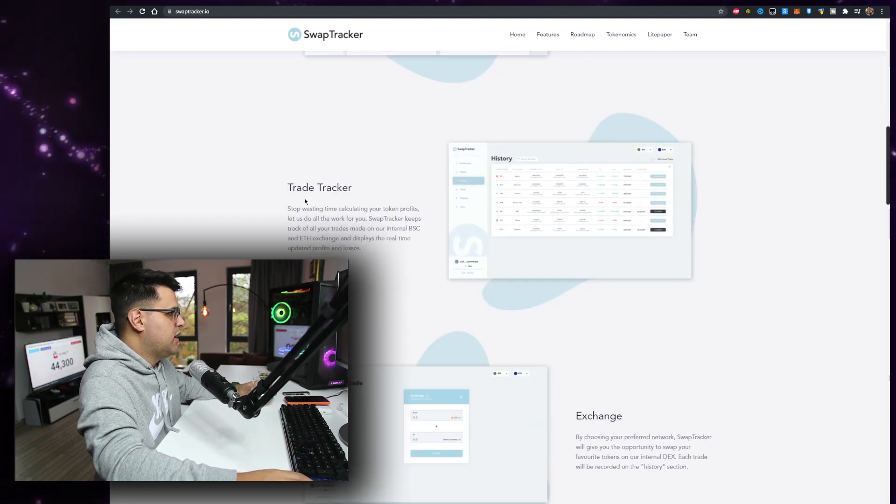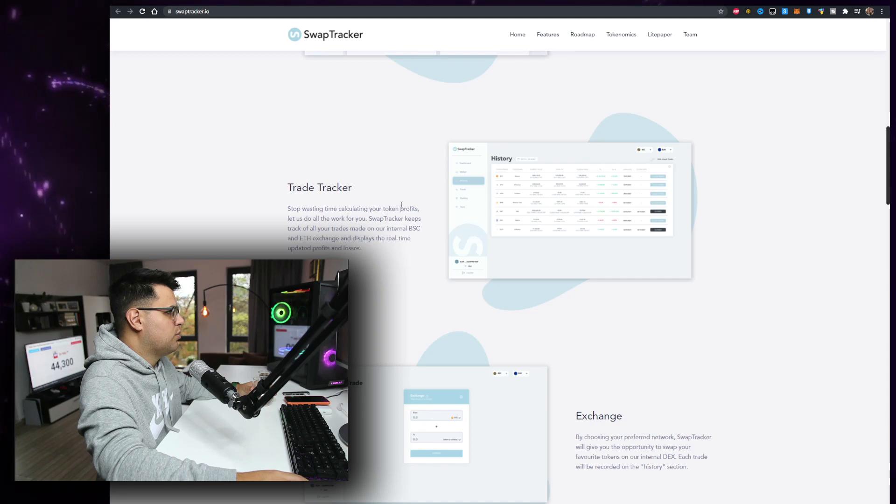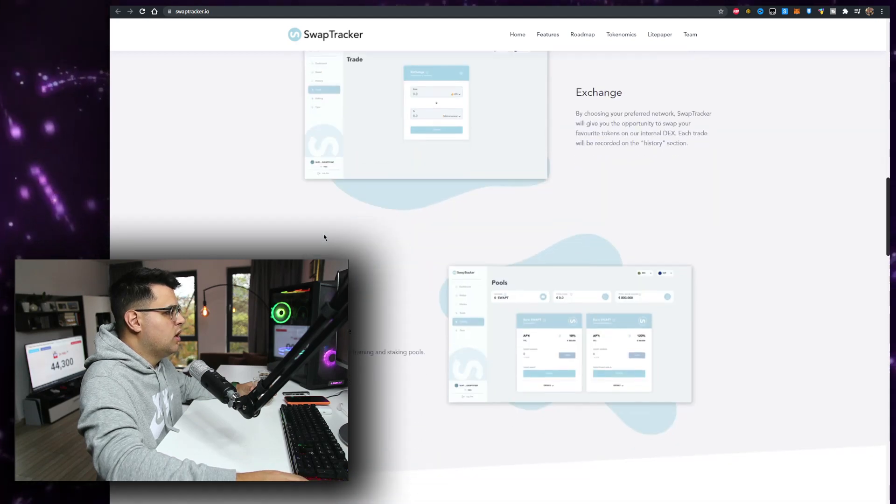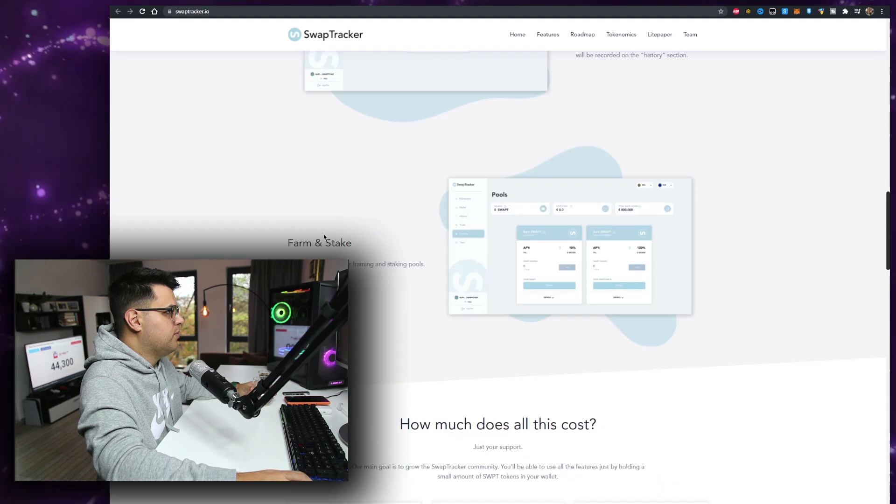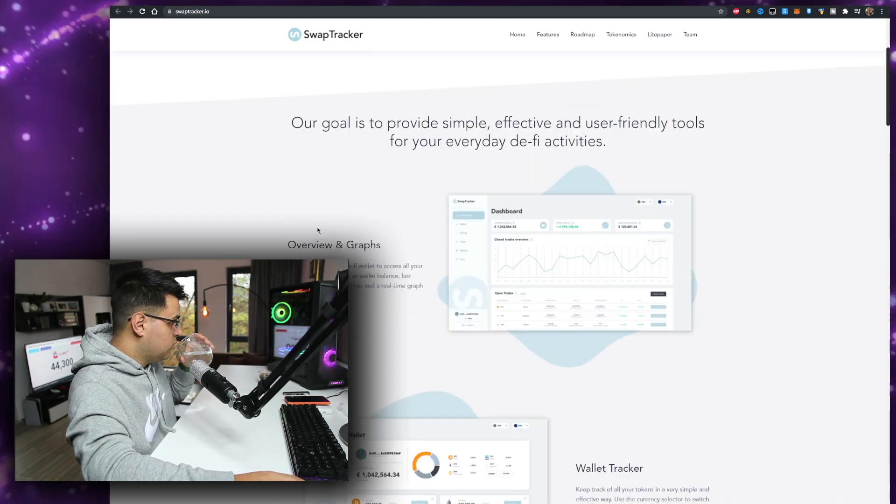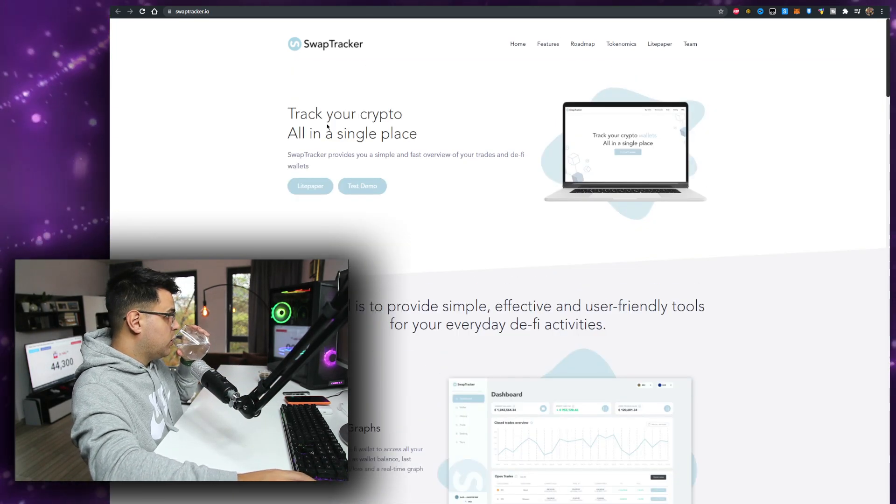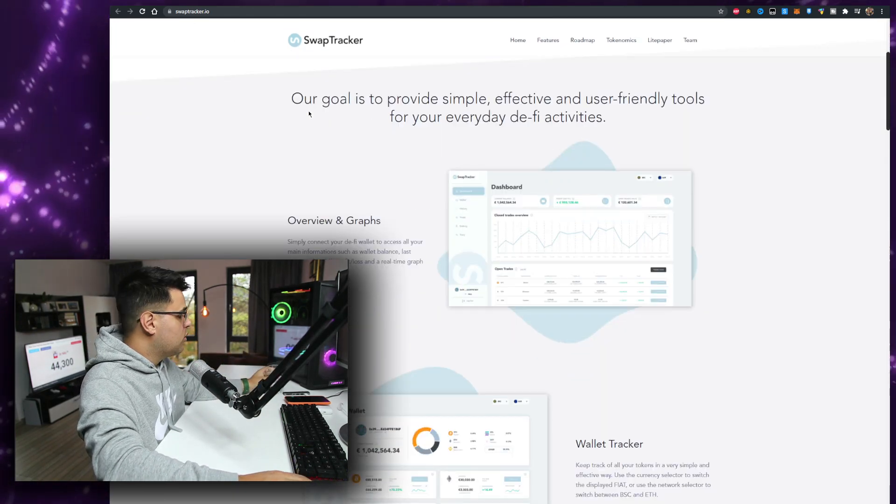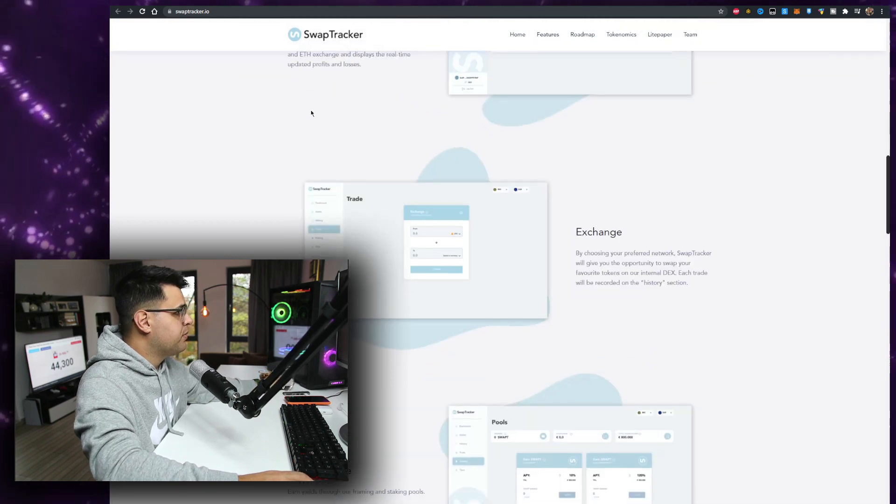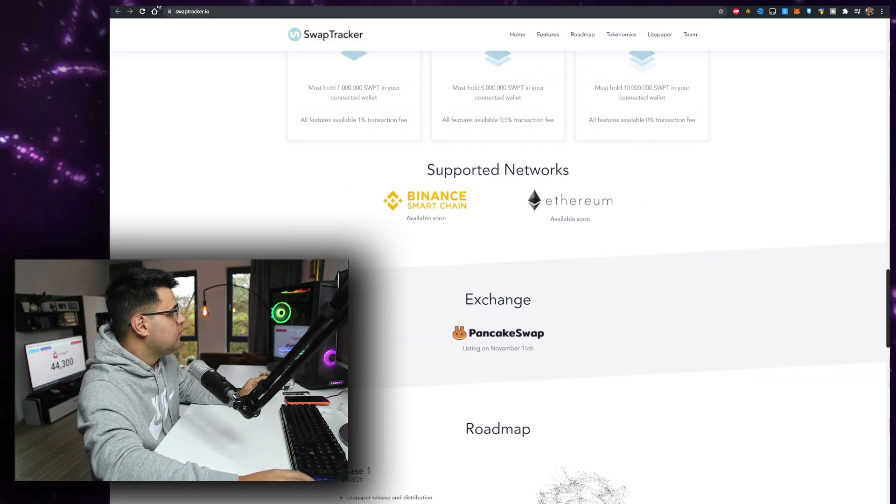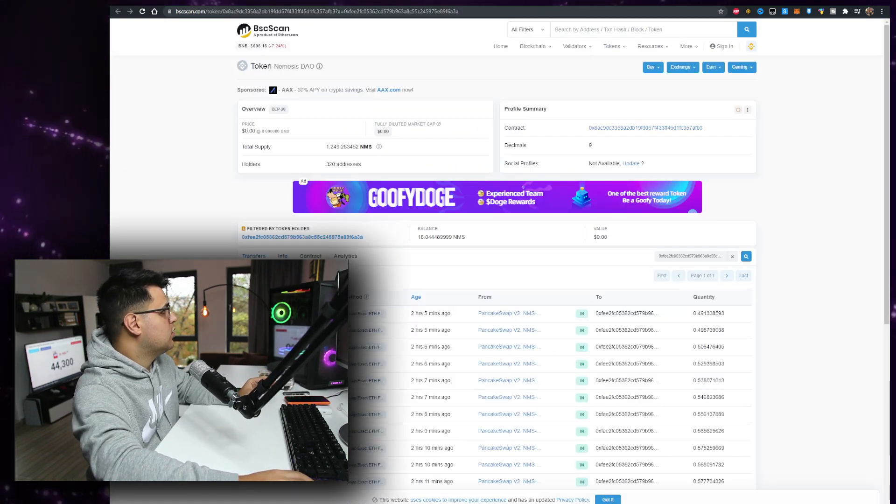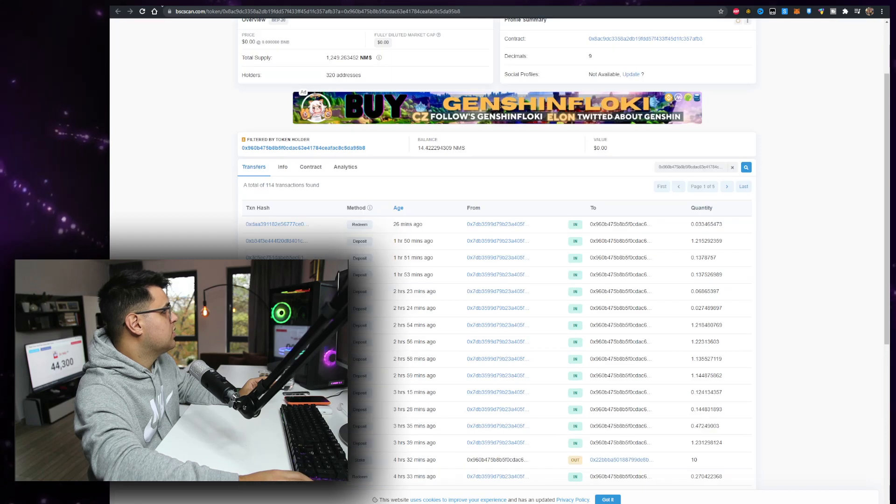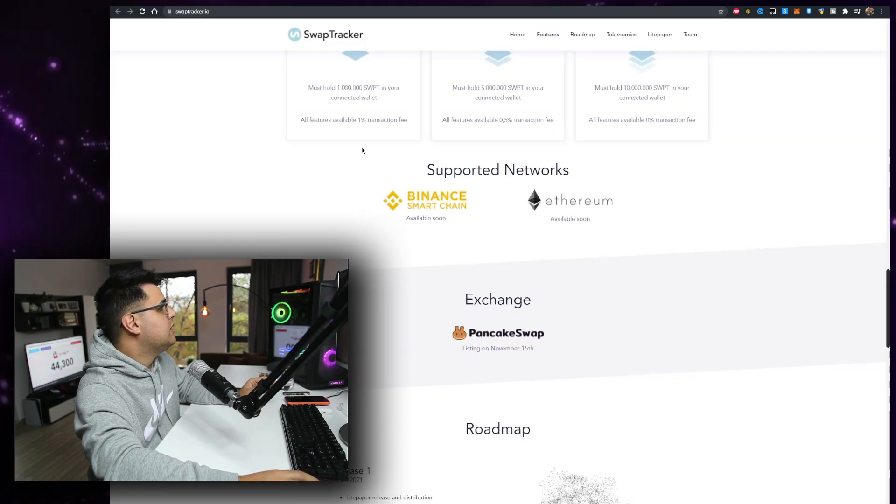If you can just integrate everything and it can track it for you, that would be better. Trade tracker, stop wasting time calculating your token profits. They can do it all for you. Farm, stake, exchange, they have all of that which is really cool, doing it for you. What I want to see right now is actually, let me just close this real quick, I want to see the socials.